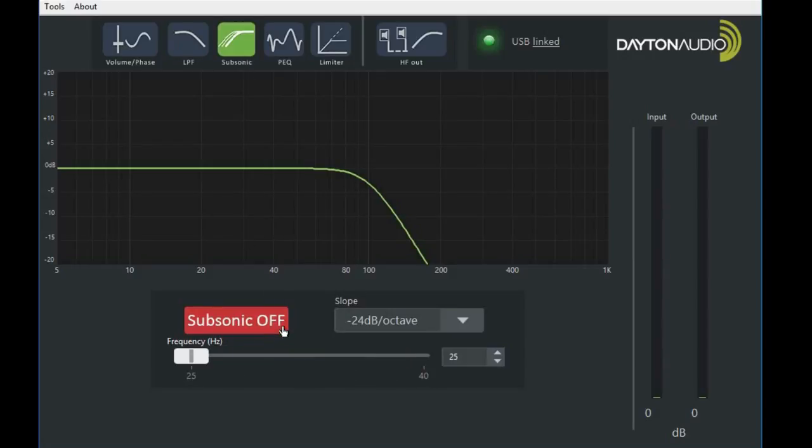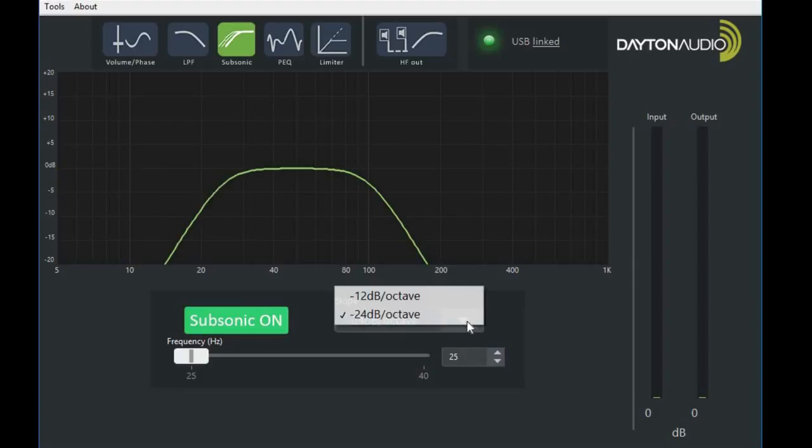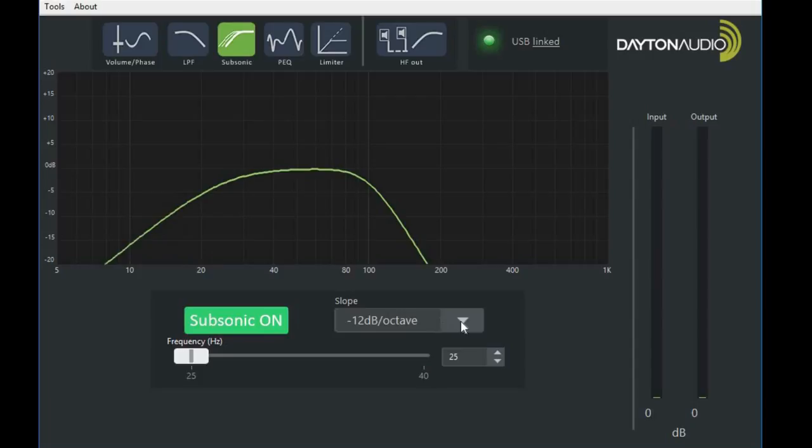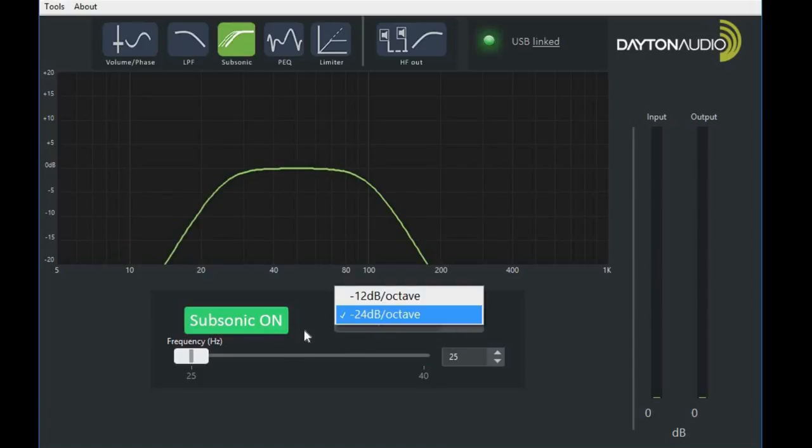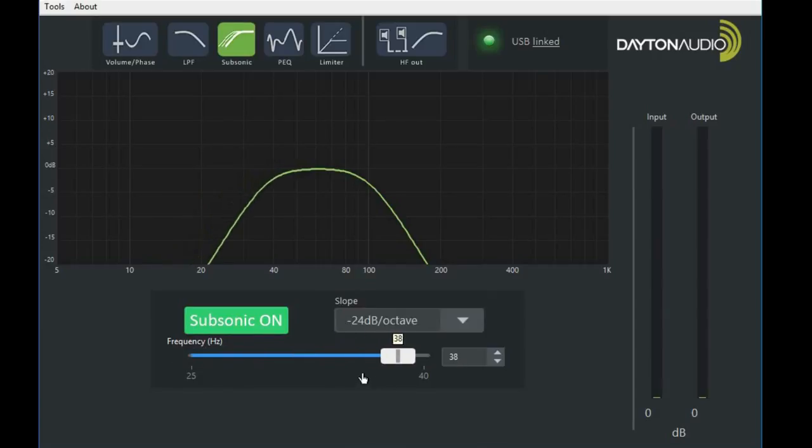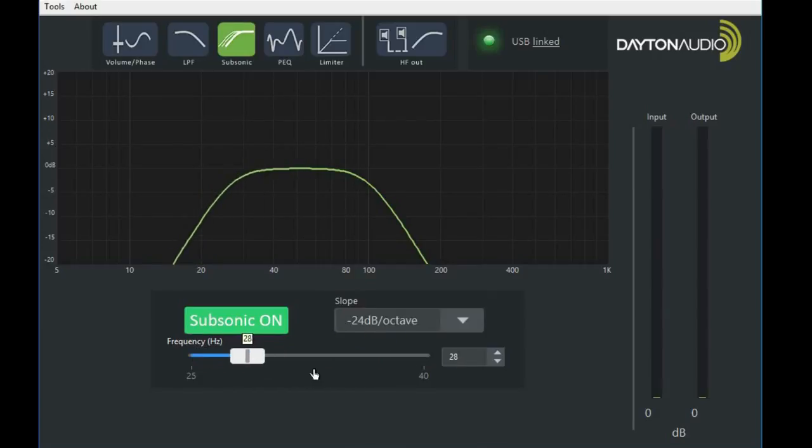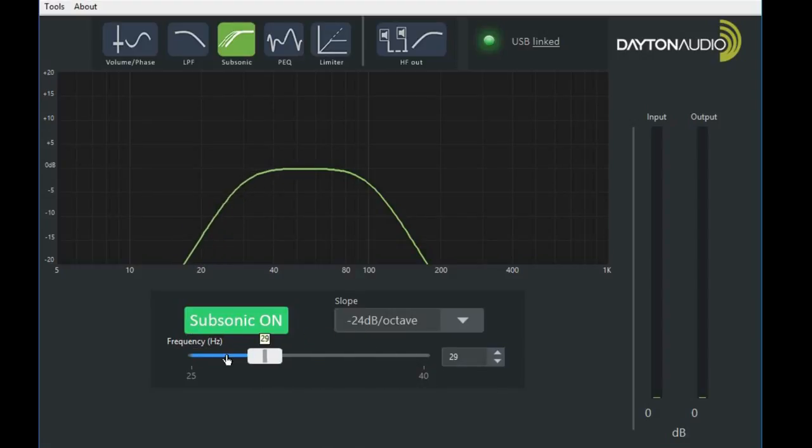Next on the menu is a subsonic filter. Again, we can turn it on and off and adjust the slope of that high pass frequency or subsonic filter. You can also adjust the frequency. This is particularly useful with vented subwoofer systems.